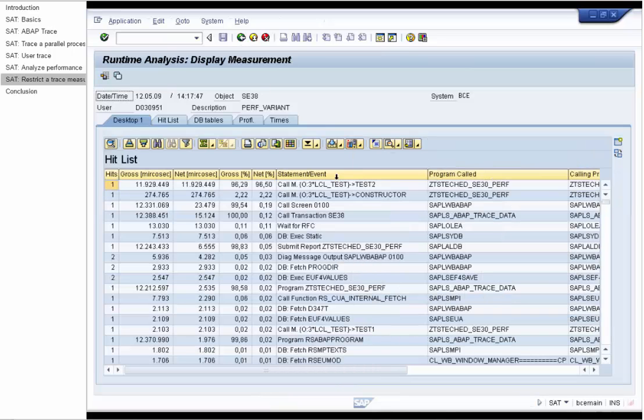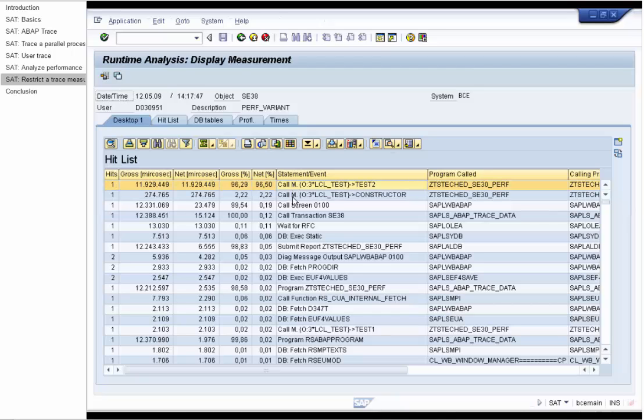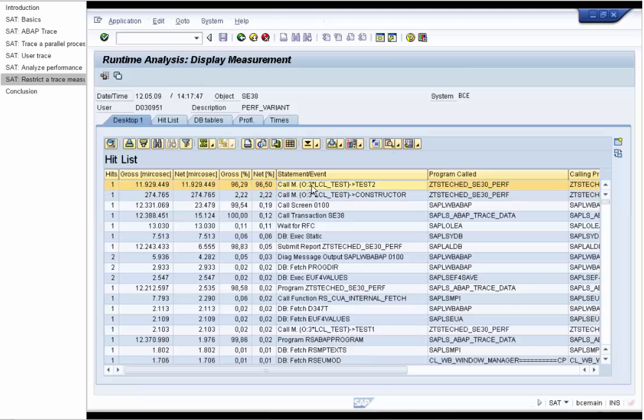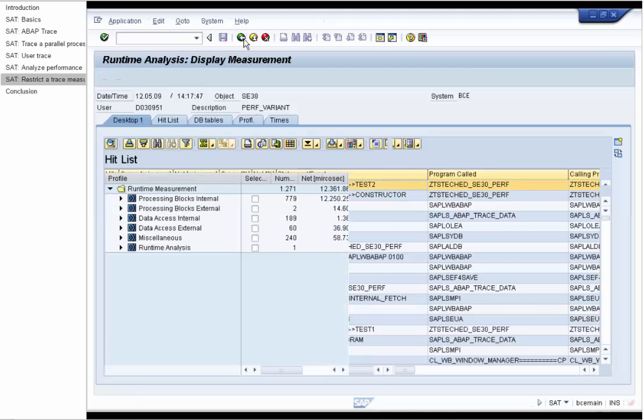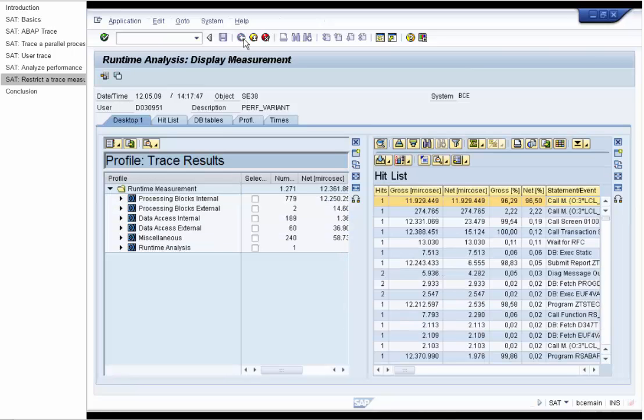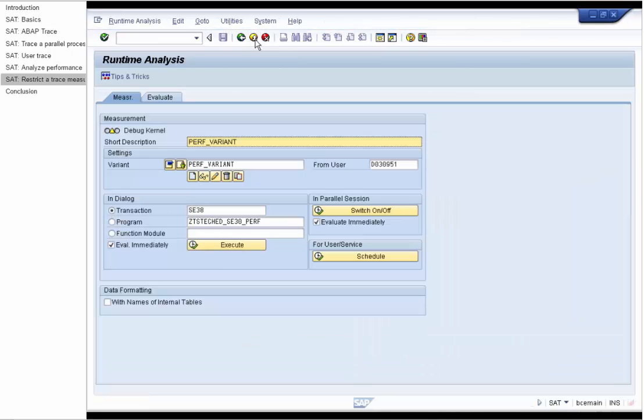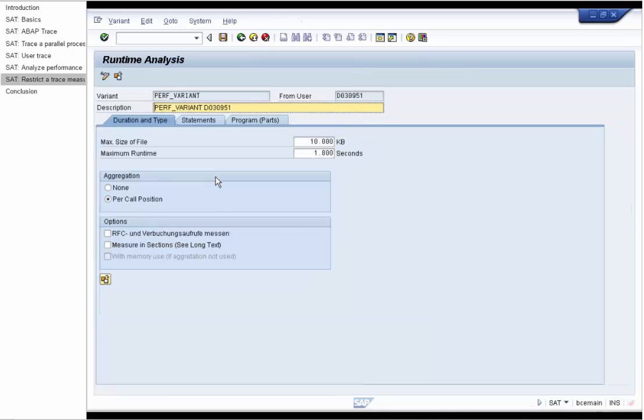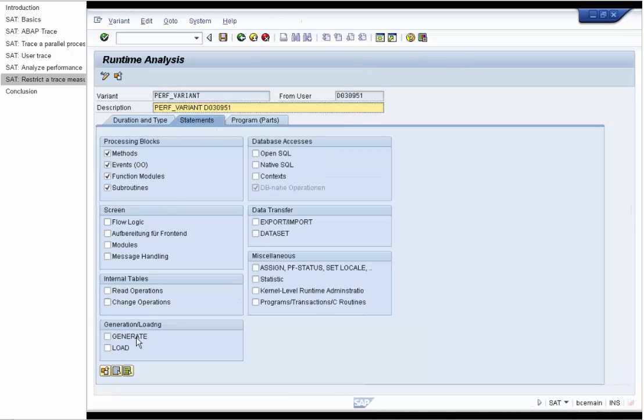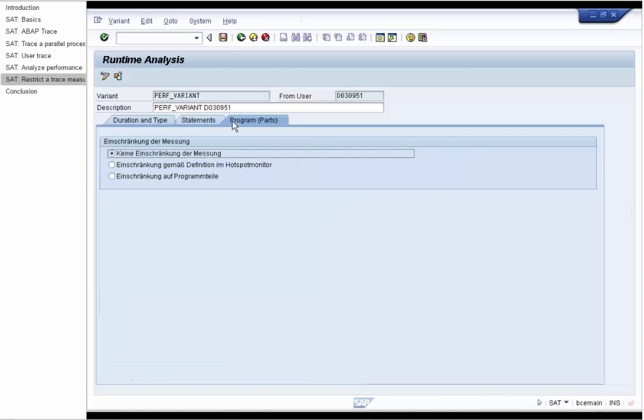On the hit list we see that these two calls of the class LCL test consume the most of runtime. And now in the second run we will restrict the measurement to one of these methods. We will choose the method TEST2. And we have to change our performance variant. Now in the second run we will measure all the statements.